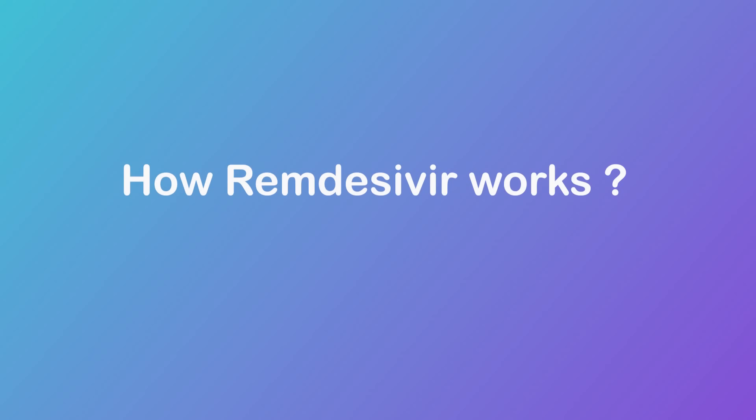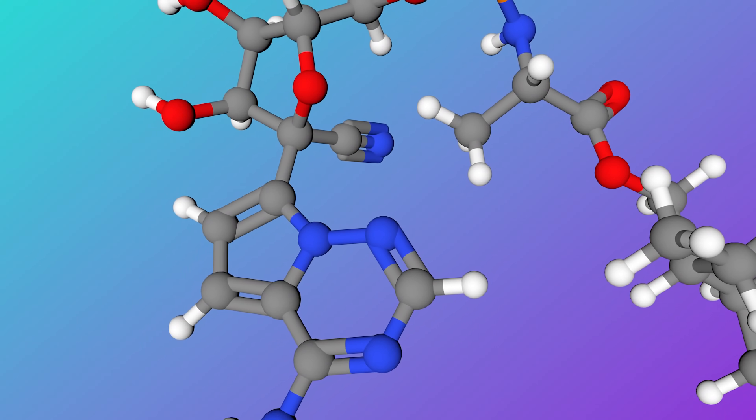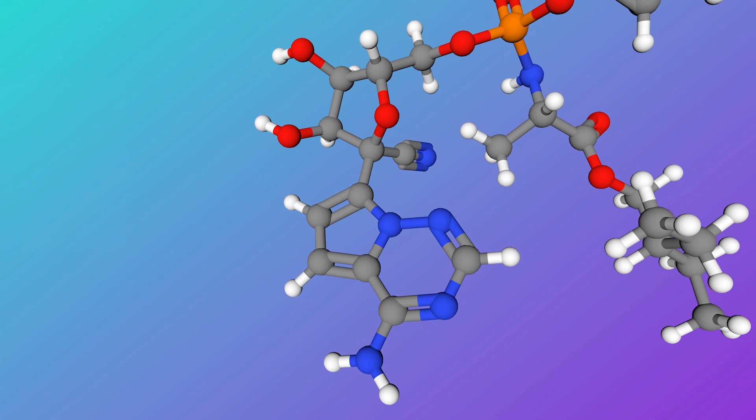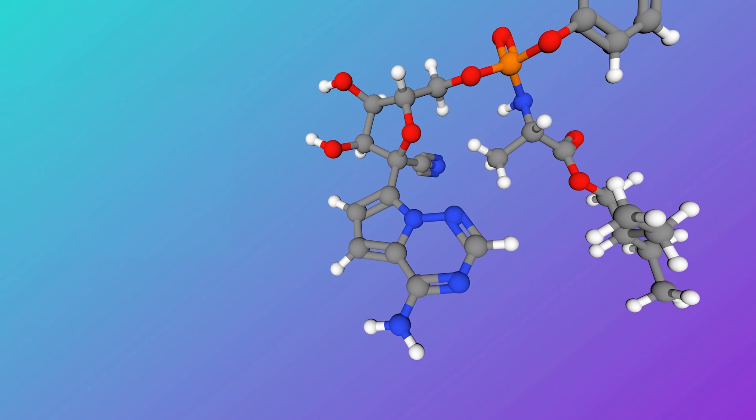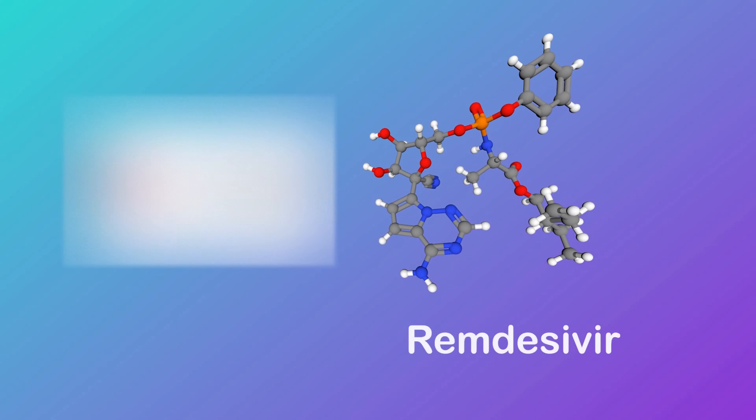Next, let's look at how remdesivir works as a promising drug to treat coronavirus. This is the molecular structure of remdesivir, a drug developed by U.S. pharmaceutical company Gilead.